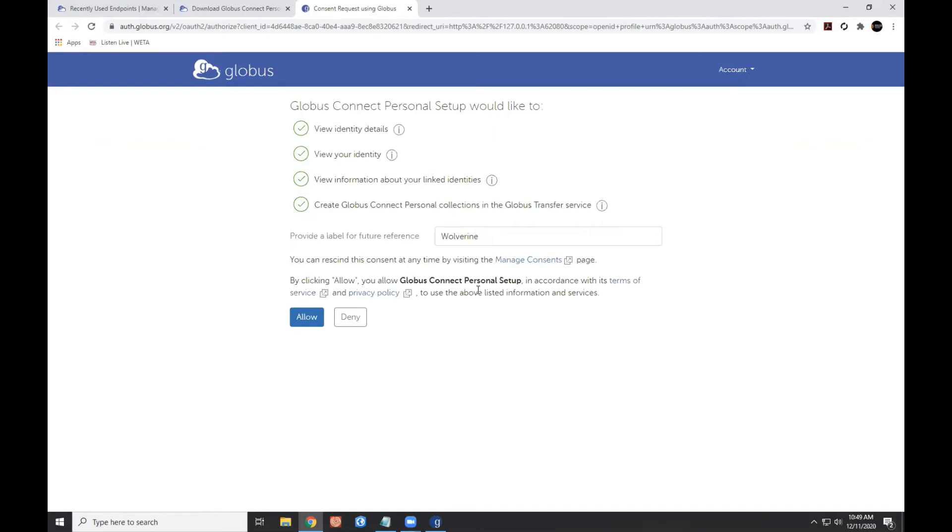Now because I was already logged in, when I clicked the login button, it simply used essentially a single sign-on process to connect my Globus Connect Personal to the account that I'm already logged into Globus with.